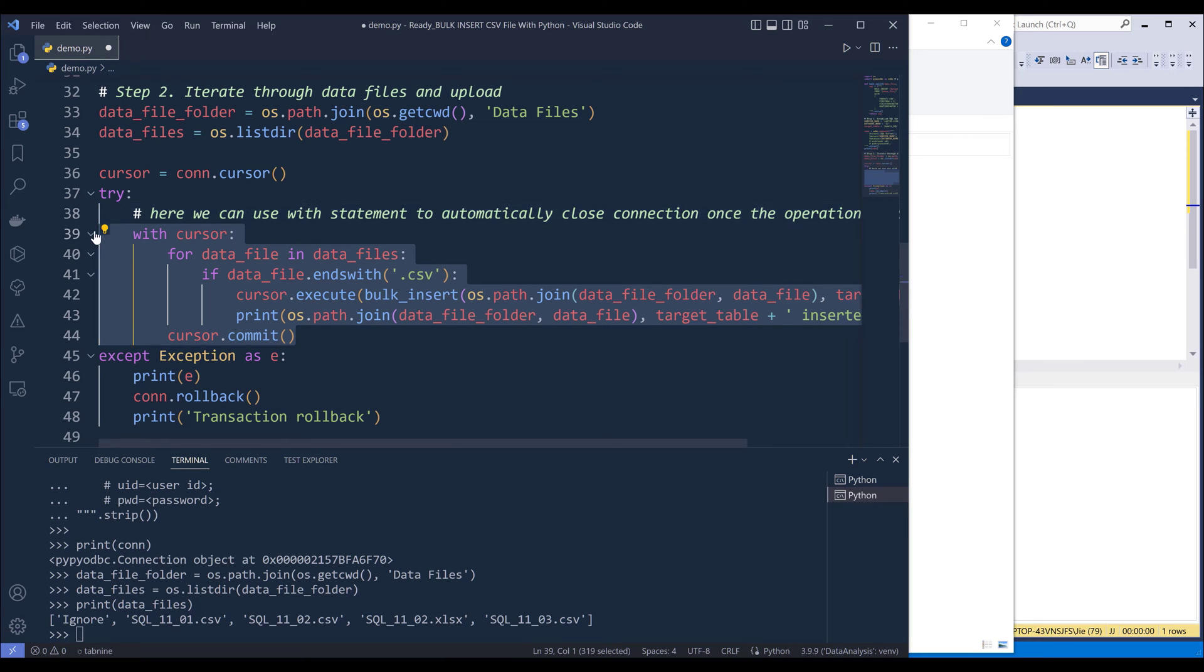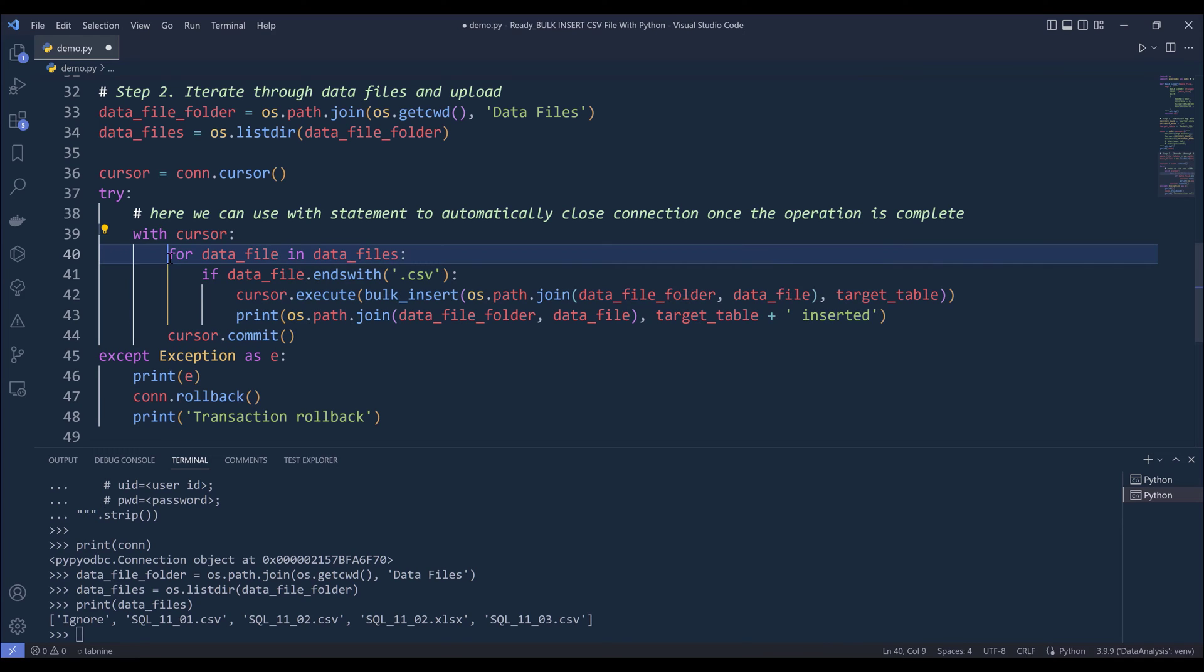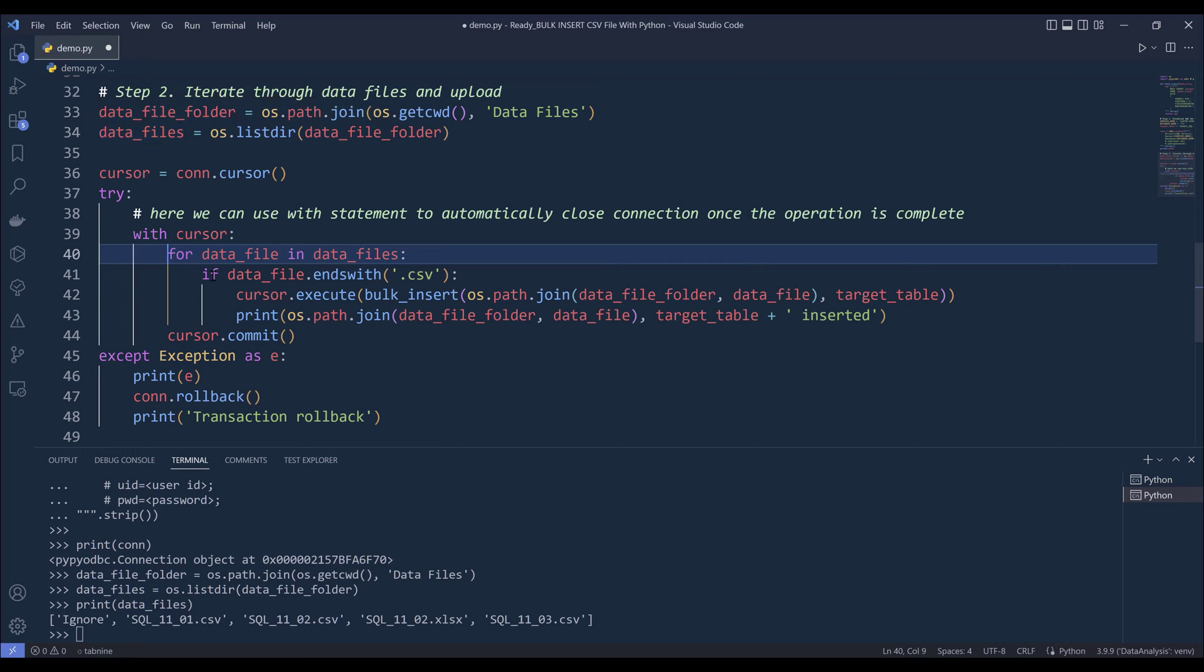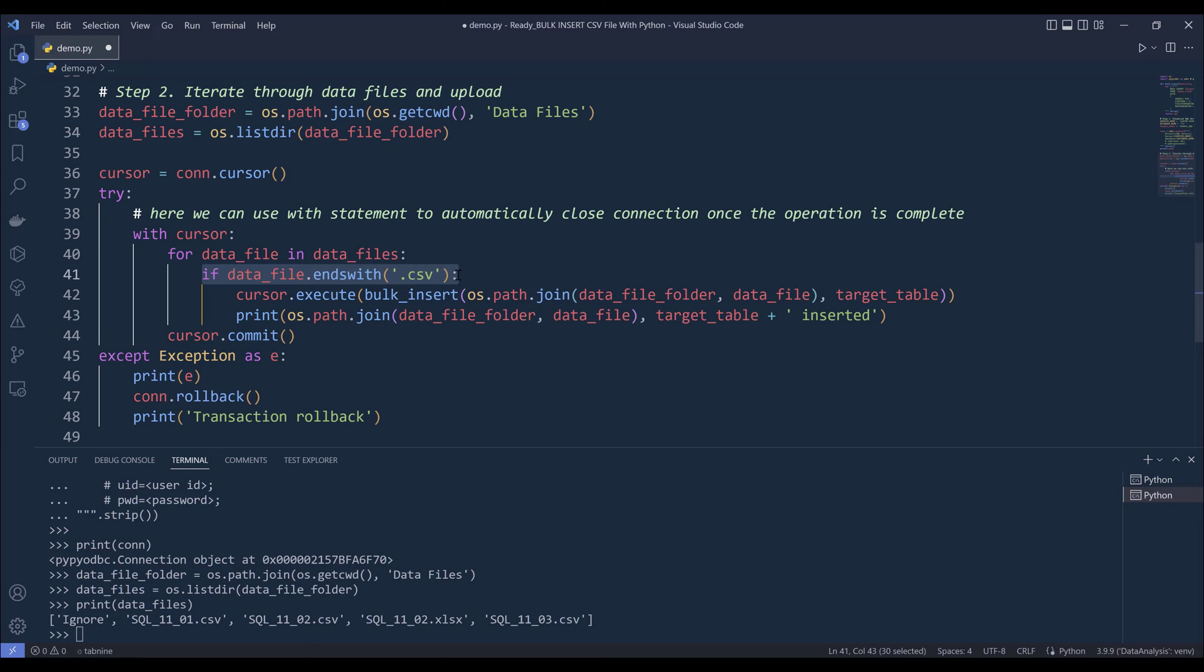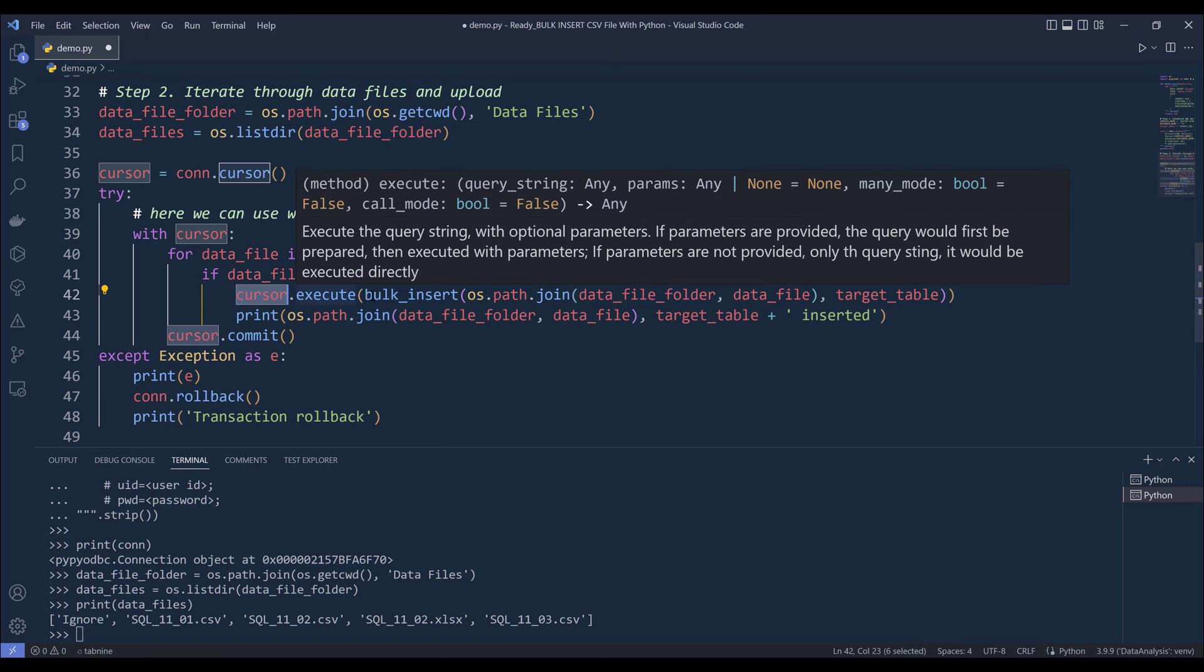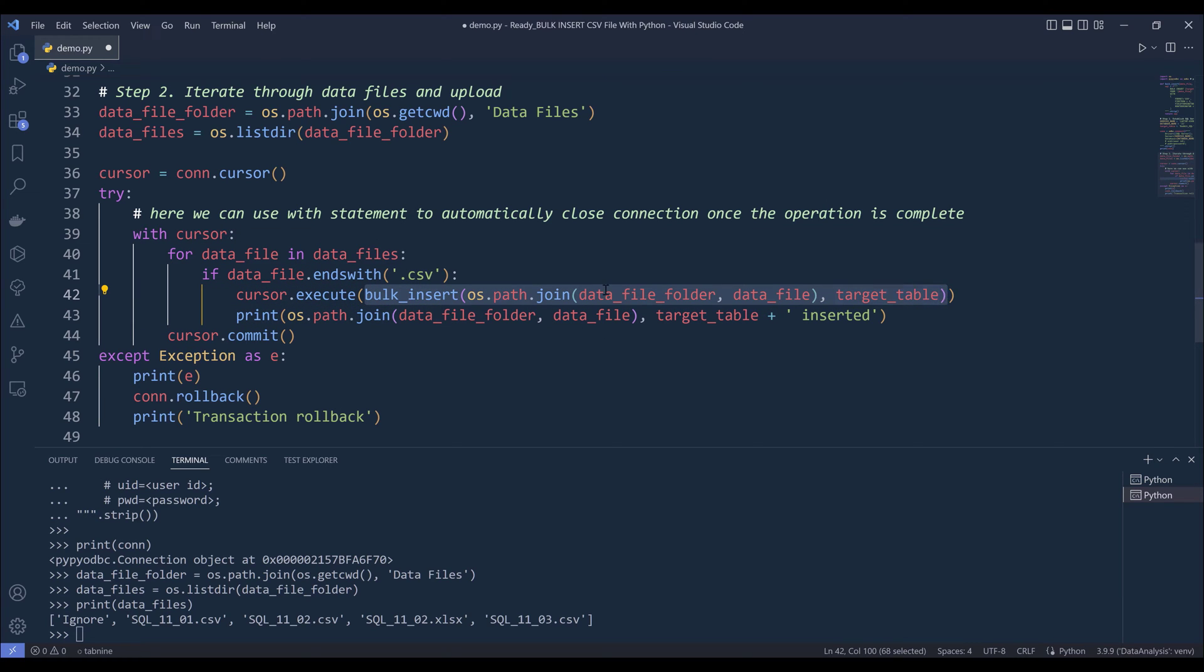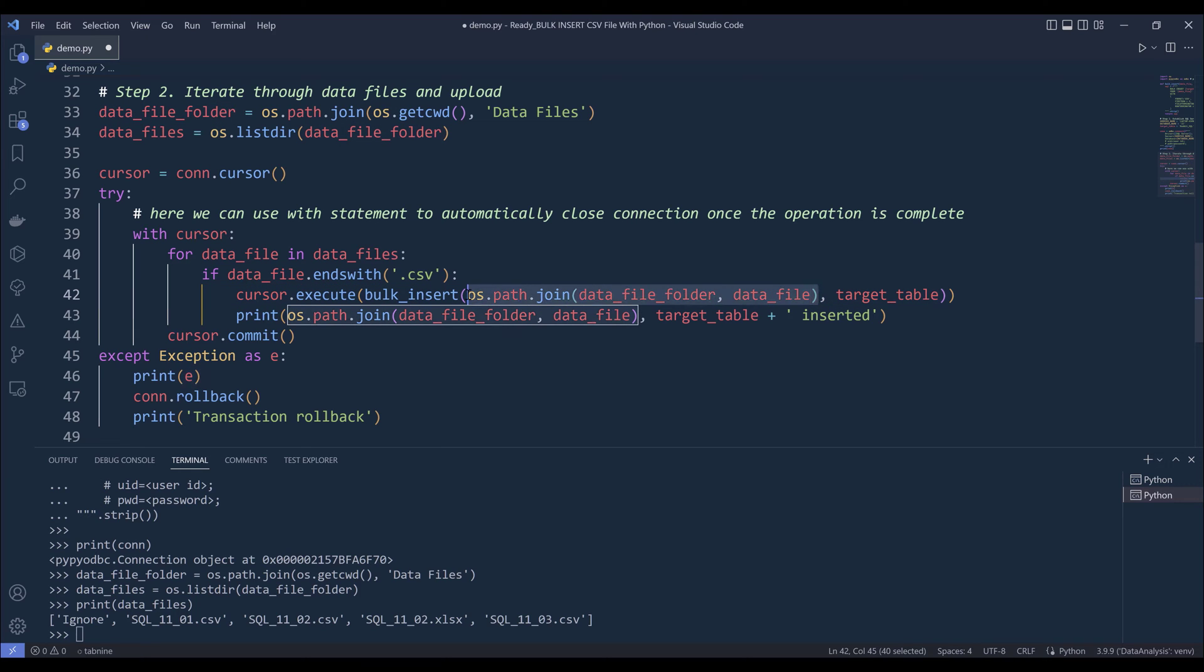Now let's look at the try block first. So inside the try block, I'm saying that within the cursor object, I want to iterate each file from the data files list. And if the file type is a CSV file, basically an extension ends with CSV, then we can assume that that's a CSV file. Then I will reference the cursor object, execute, then here is going to be the bulk insert SQL statement. And just make sure that you provide the full file path.